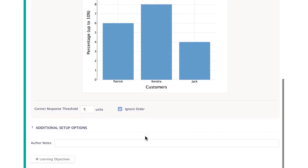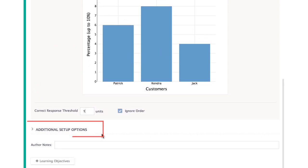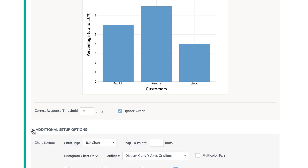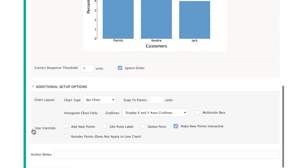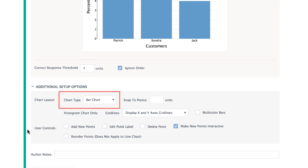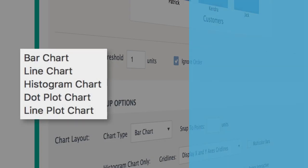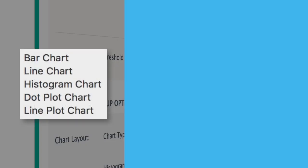Under Additional Setup Options, you will find several options for different chart attributes. Under Chart Type, choose from five different kinds of charts.